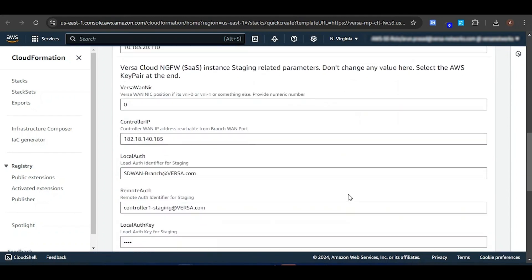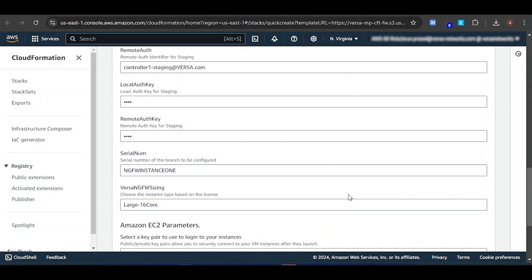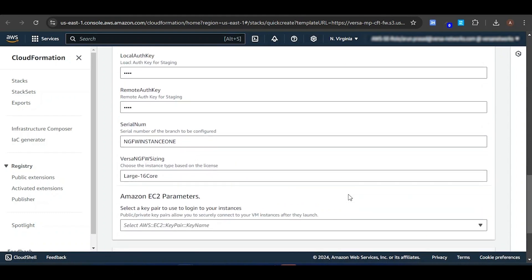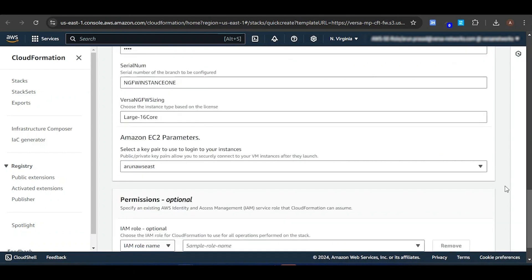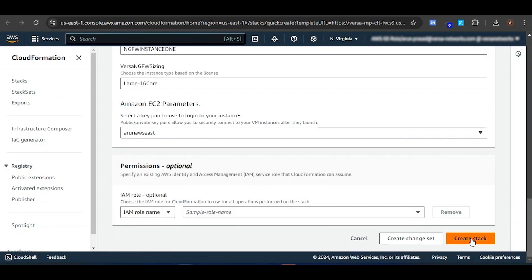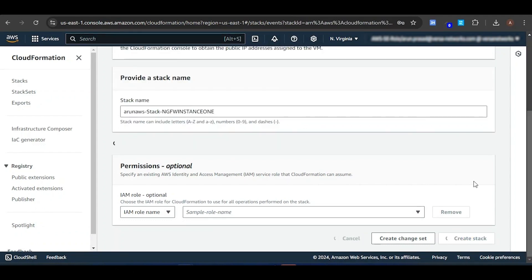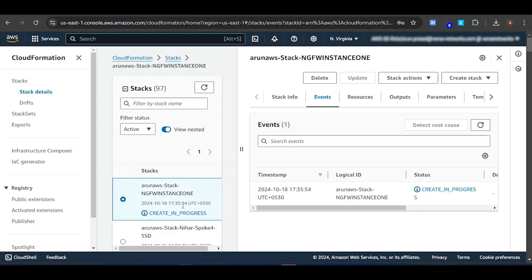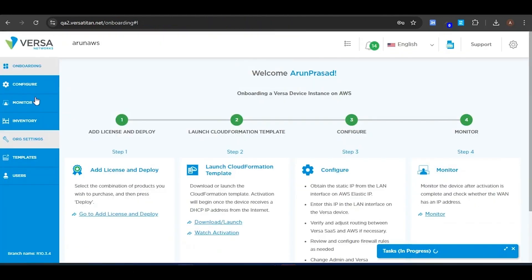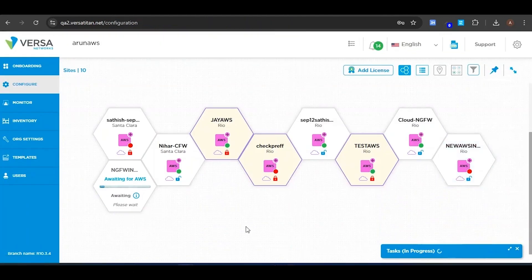The stack name is fetched from your enterprise name and the instance name you entered while creating a license in the Versa portal. It will have predefined VPC, IP subnets, and other information needed to communicate with the Versa portal and AWS instance. Here, select the key pair you want to use for this instance. Please don't change any other data. I'm selecting my key pair and then creating the stack. Creating the stack will initiate the instance creation, and you can monitor the status from the Versa portal.